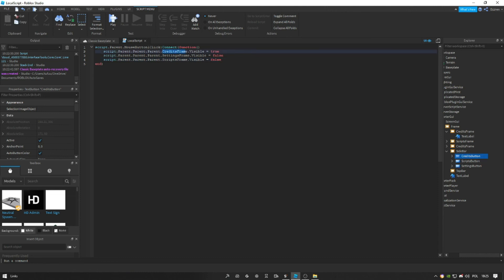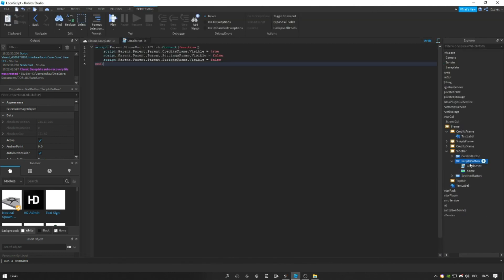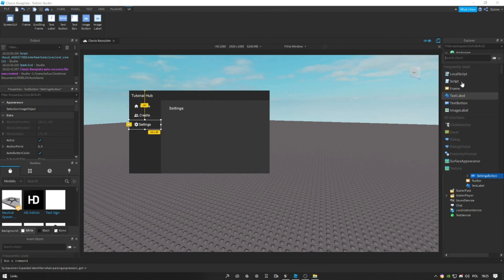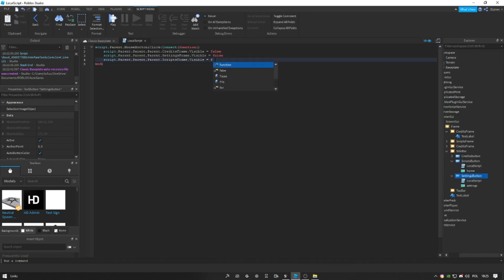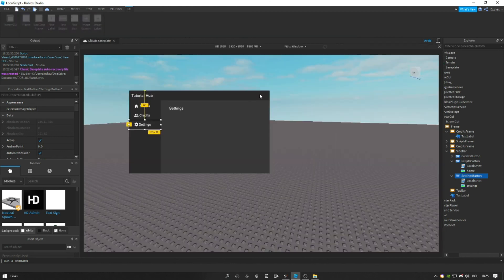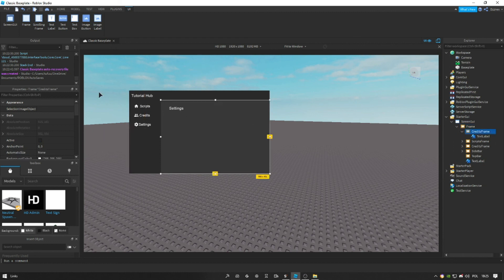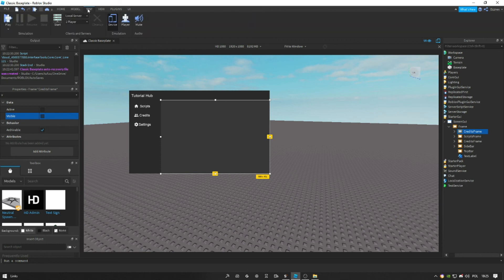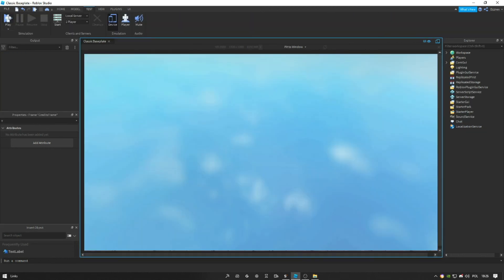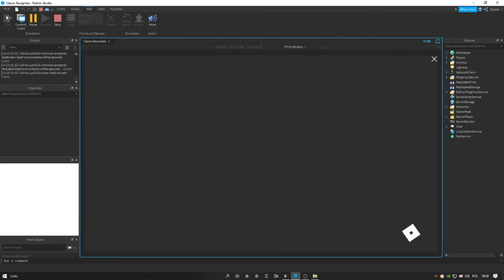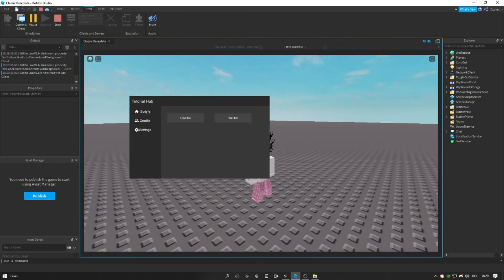So we are in Credits — we make the Credits frame visible. Now we copy and paste this into the Scripts button. We change it so Scripts frame is true and the others are false. Now we are in Settings — so we change it to true. Now let's make every frame not visible so every frame starts hidden. Now let's test it. We're in the studio game — let's press Scripts, we see it. Now let's press Credits, we see it. Now we press Settings. So everything works.